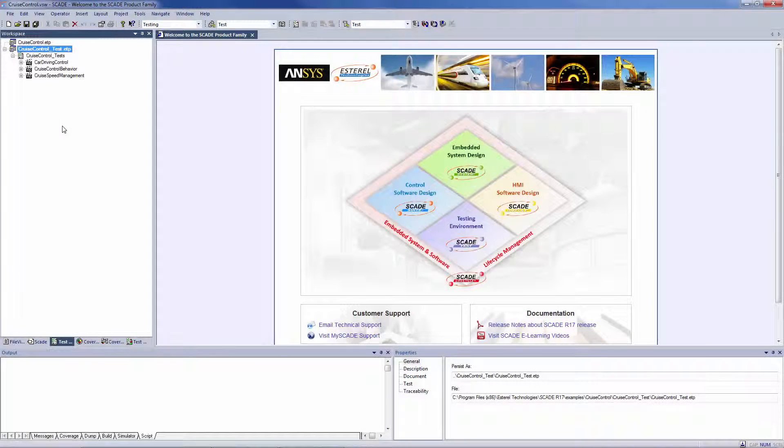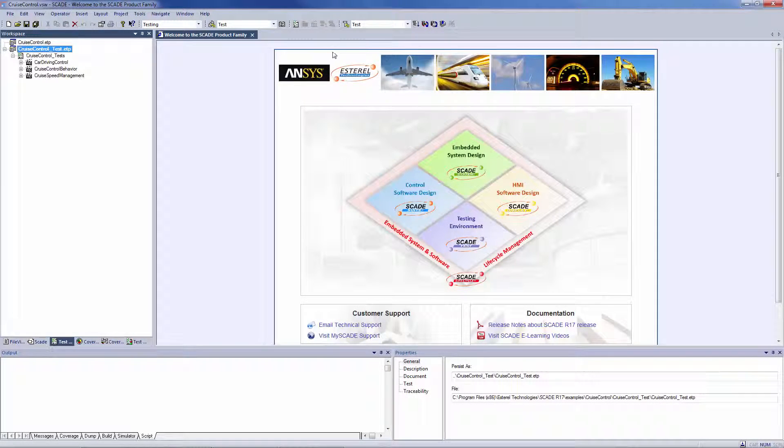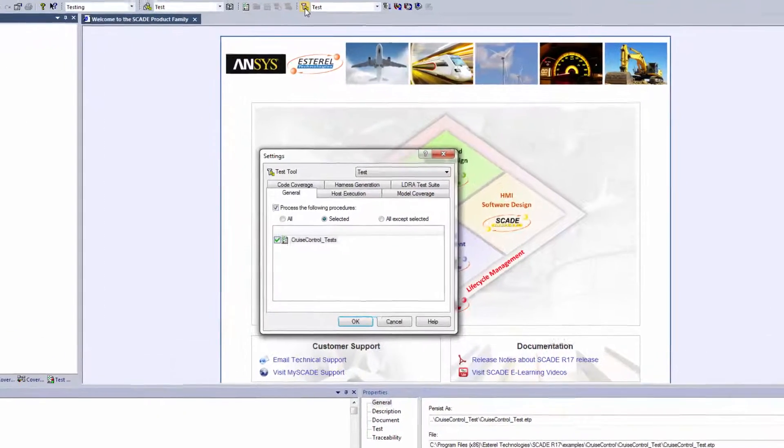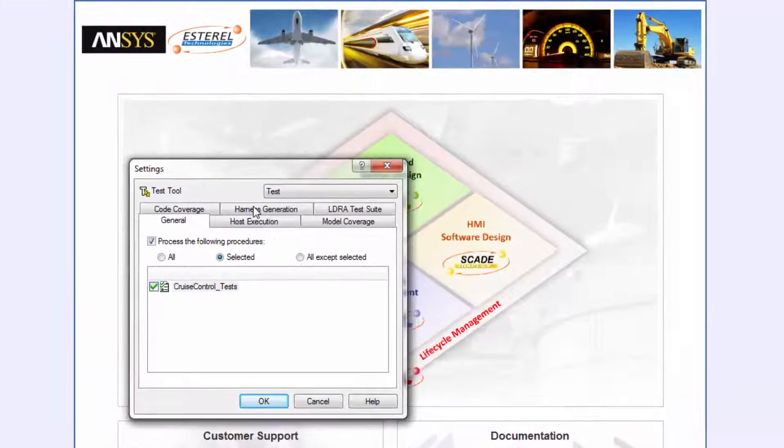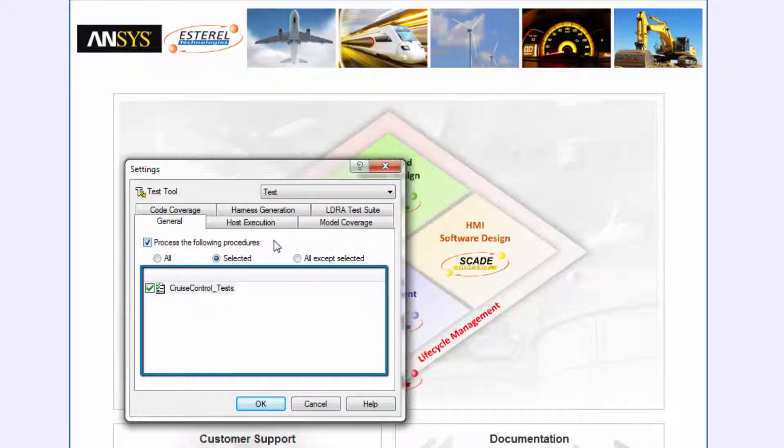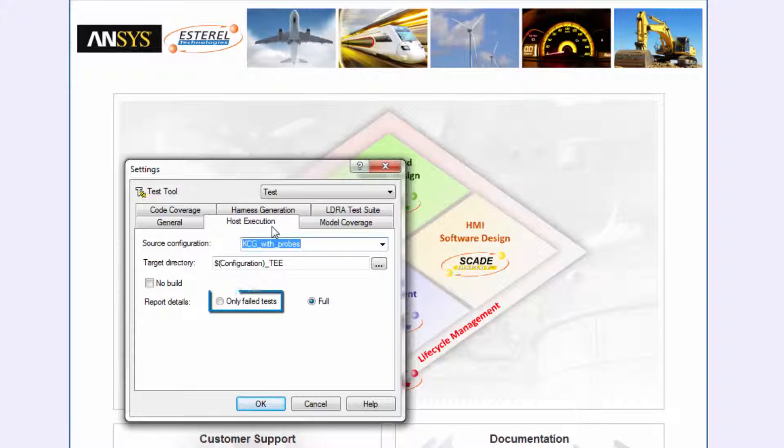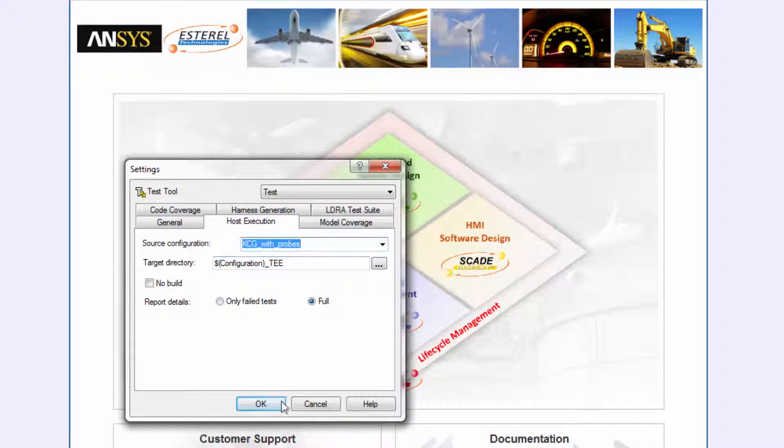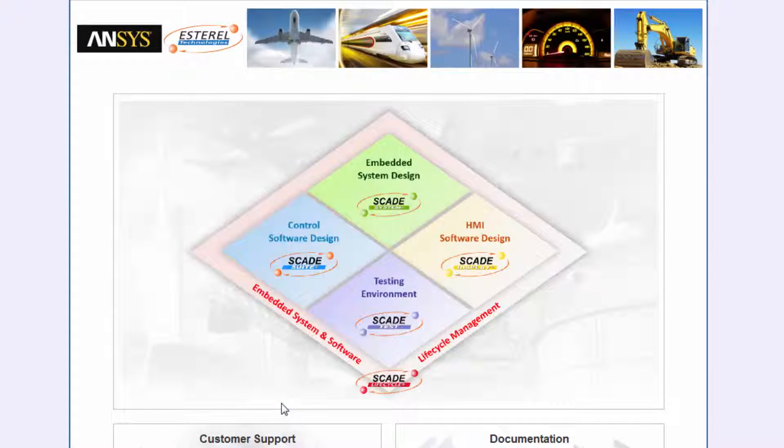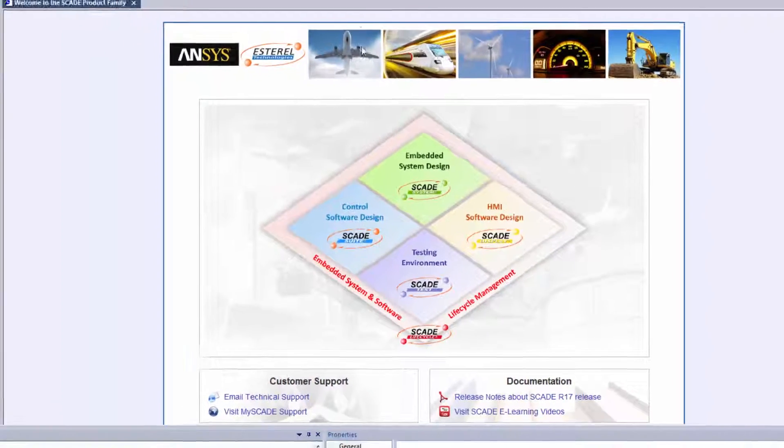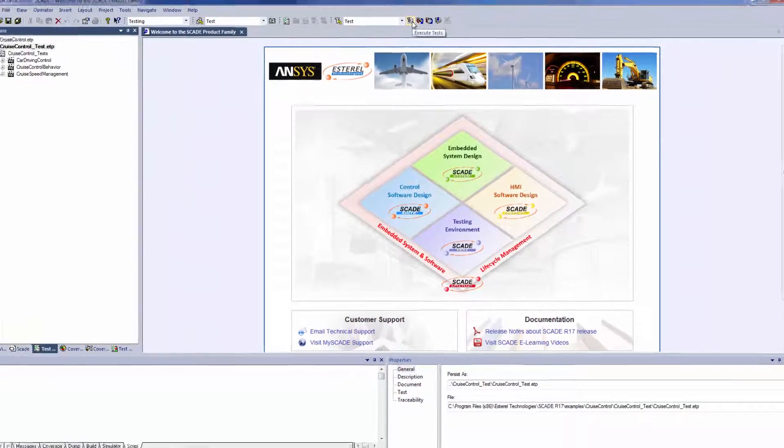Let's prepare your model verification on host from the GUI. Select settings and check the procedures to process. Under the host execution tab, select the SCADE project configuration and enter a target directory. Here you have the possibility to see only the failed tests or if you prefer to see them all for your analysis, then click OK. And then click on Execute Test.